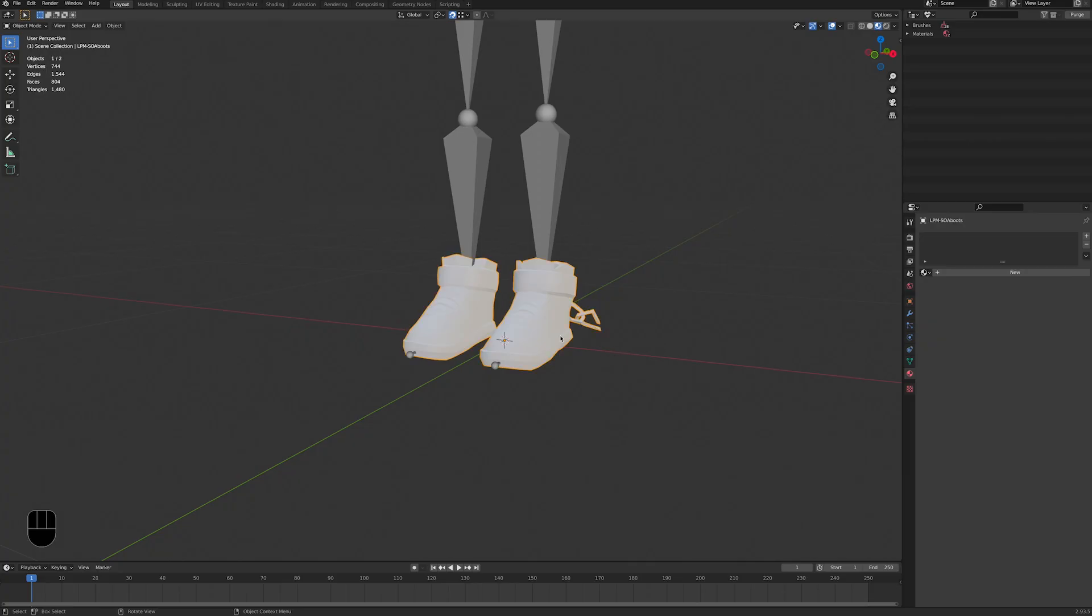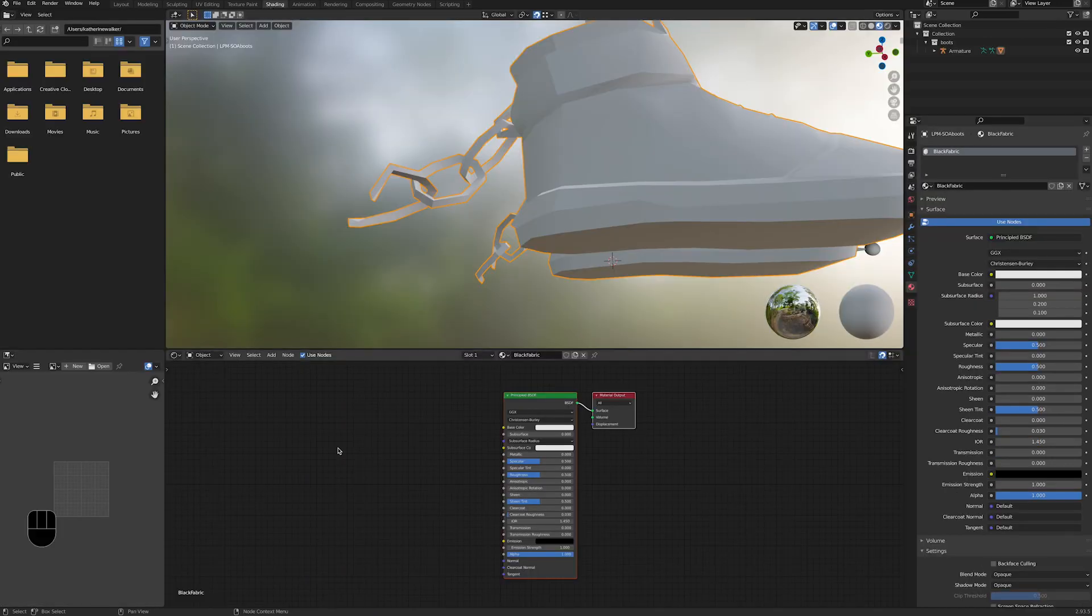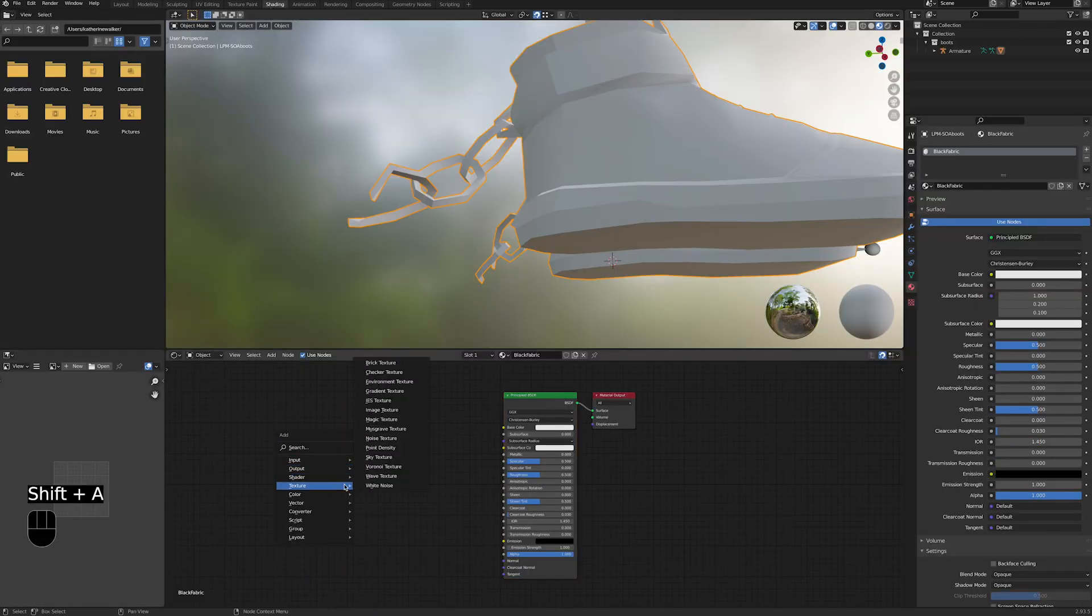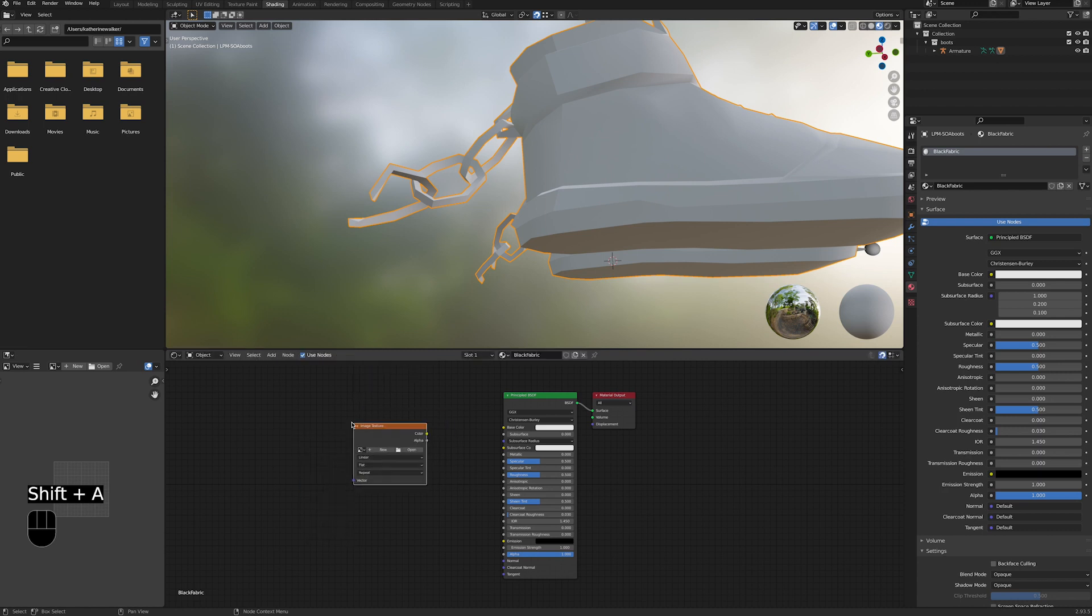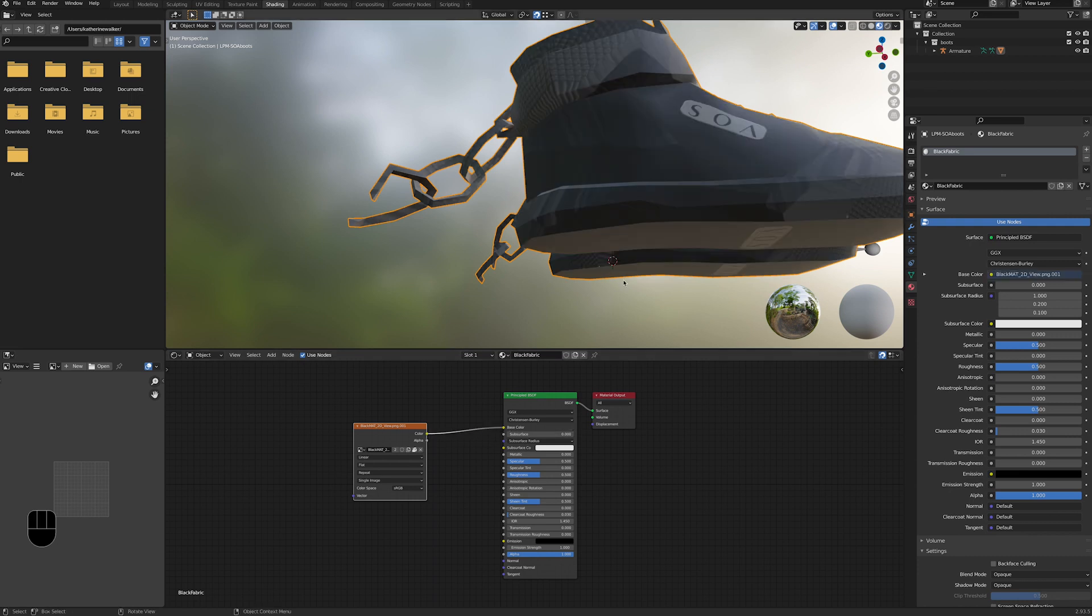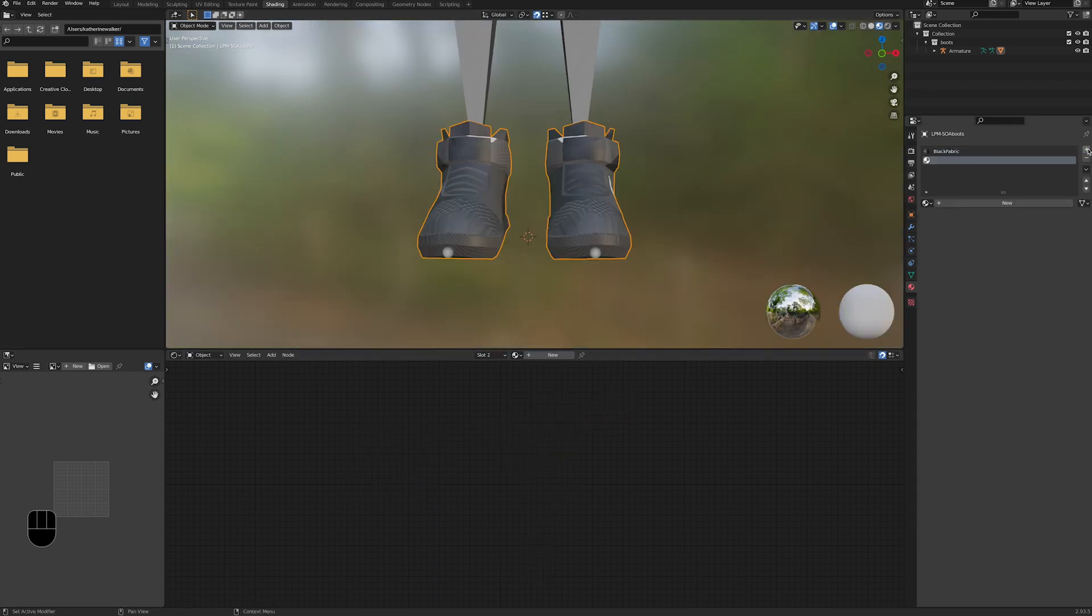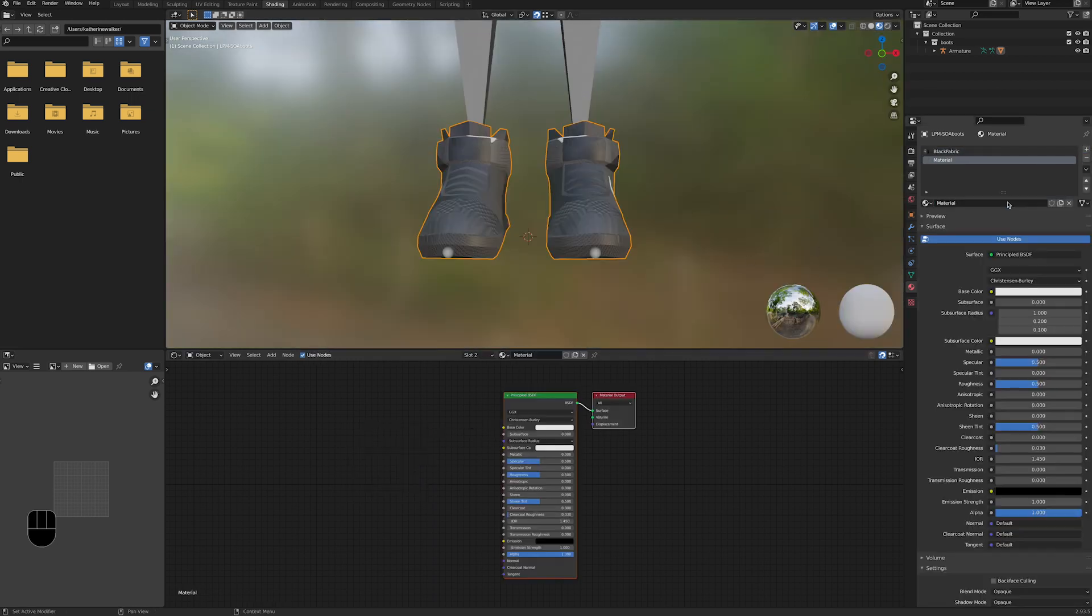To use these images as textures for the shoes, let's go ahead and create a new node material and head over to the shading tab. With shift A, we can add a new node to the setup, choose texture and image texture, and plug the color output into the base color input of the principled BSDF node. Now let's create a second one for the other texture.